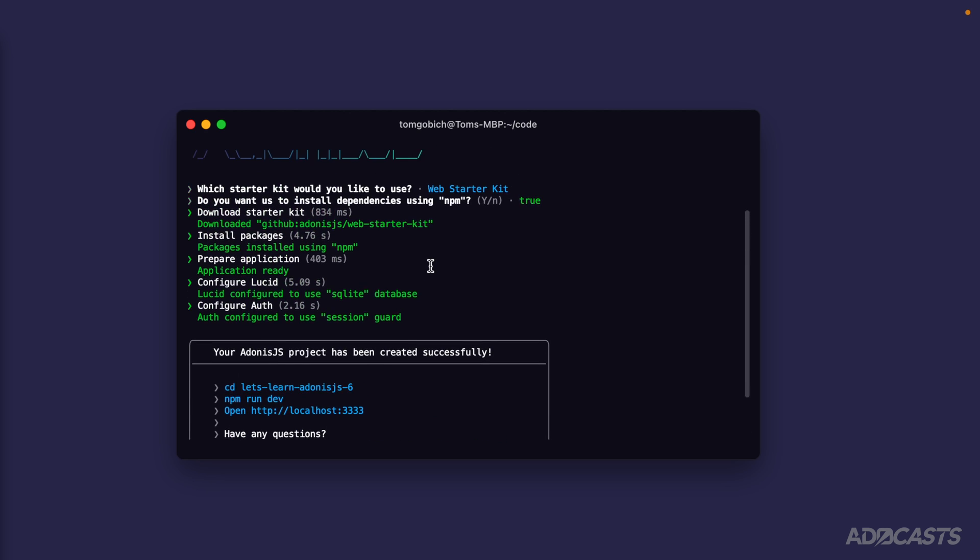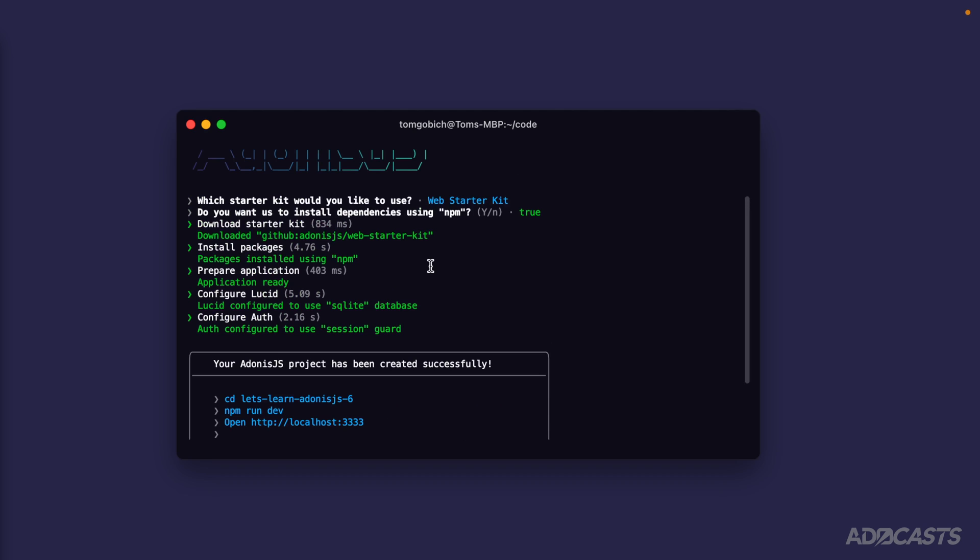Let's scroll back up a little bit and finish running through what exactly it did. First it downloaded the web starter kit from their GitHub repository. The starter kit is essentially all of the code that we're going to start with whenever we actually dive into our code base.